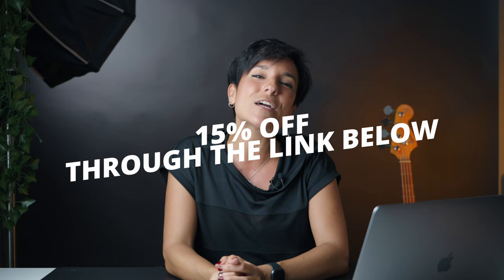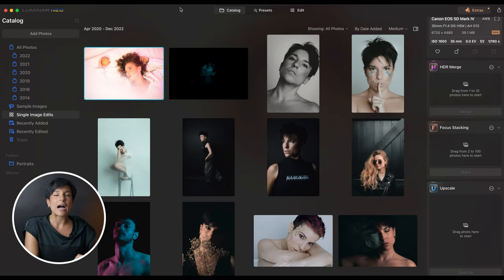It's very affordable for what you get, and on top of that you're going to get a 15% discount using the code Laura BC 15 through the link below. I selected a few photos but we're going to do only four, and they are all very different because I really want to show you how it works.